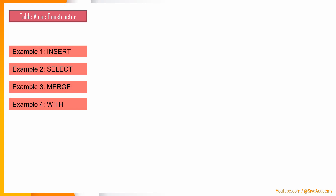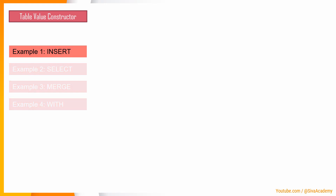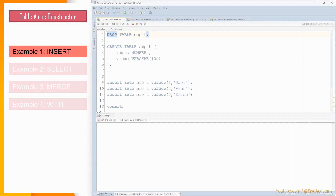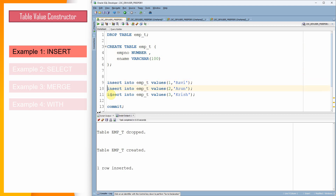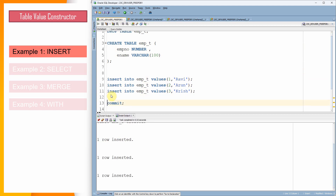Let us start with the first example on INSERT. First, let me drop the table employee and create the employee table with two columns, employee number and ename. Generally, we used to insert data like this — insert into employee, values for first data, second data, and third data. Let me commit the data. This is how we used to populate data till the previous version.